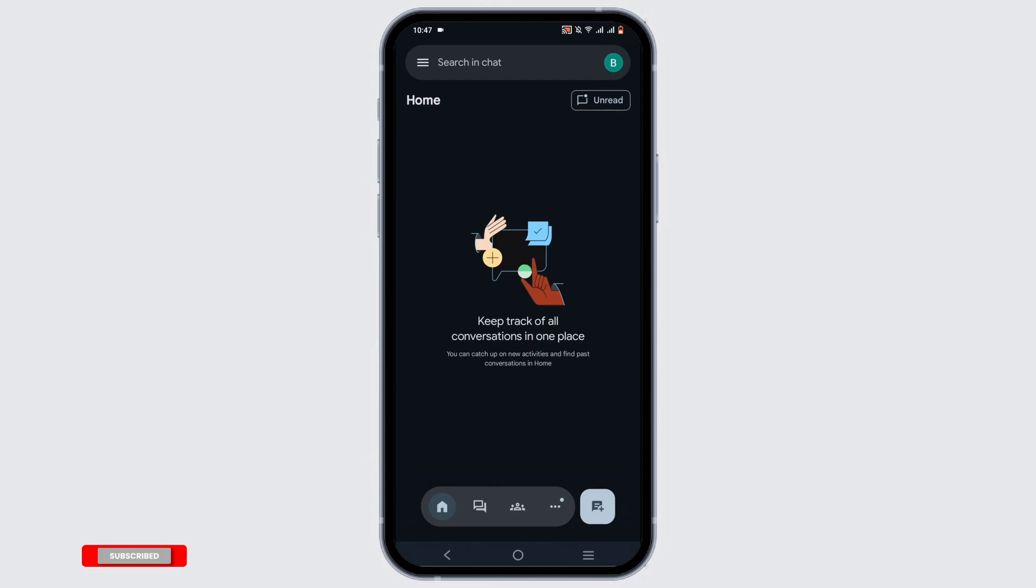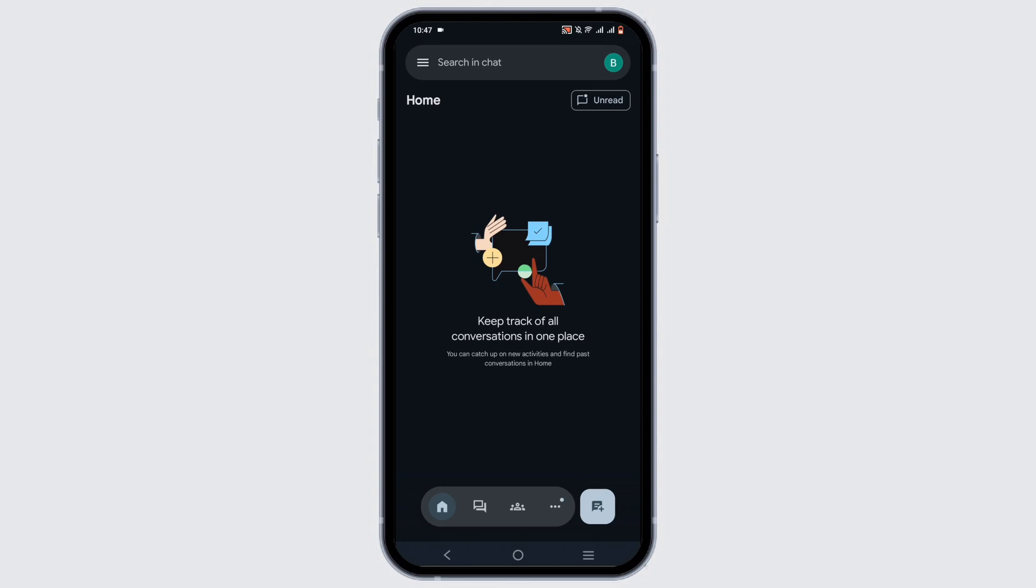This is because Google Chat will associate with the same account that is linked to your Google Play Store. However, if you wish to change the Google account or the Google email, all you need to do is simply click on this user icon.